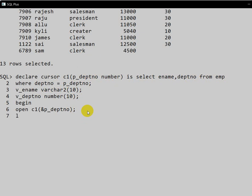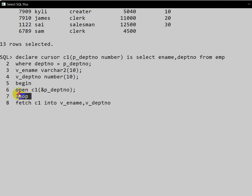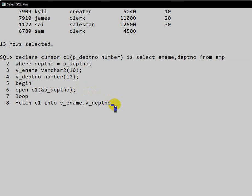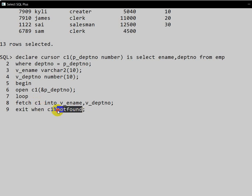To fetch the data I am using a LOOP. Inside the loop we FETCH c1 INTO variable employee name and variable department number. Then we write the condition to exit from the loop: EXIT WHEN c1%NOTFOUND — this returns a boolean value, and if there is no data in c1 it will exit from the loop. Then END LOOP, and END of the execution block.